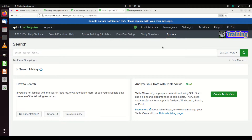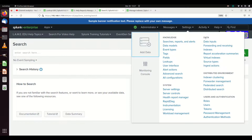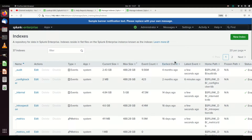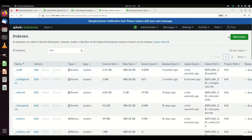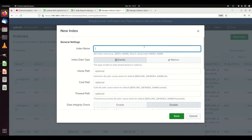While you're getting things going or building a dev environment, it's sometimes easier to come in through the GUI. Go to Settings, under Data, go to Indexes, and create a new index. Here are all my existing indexes. I'm going to create a new index and call it 'lame YouTube.'